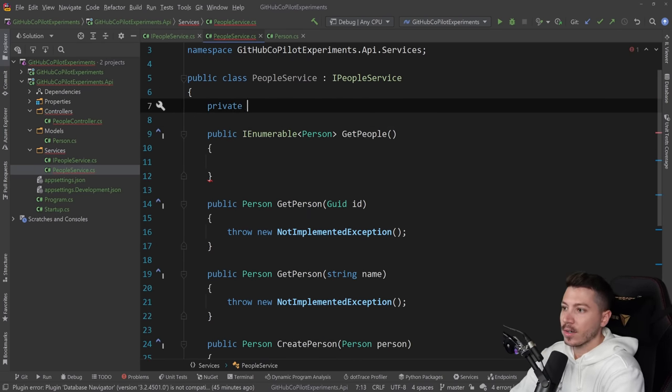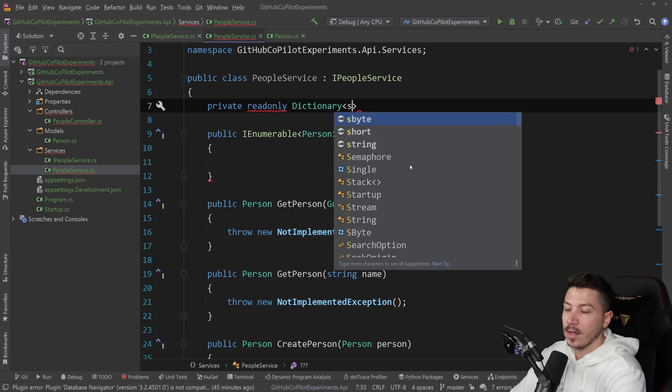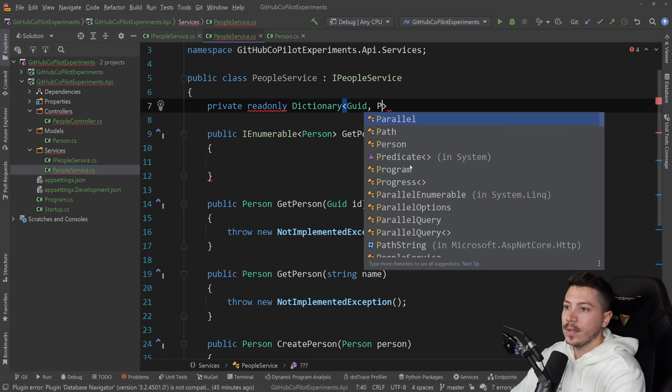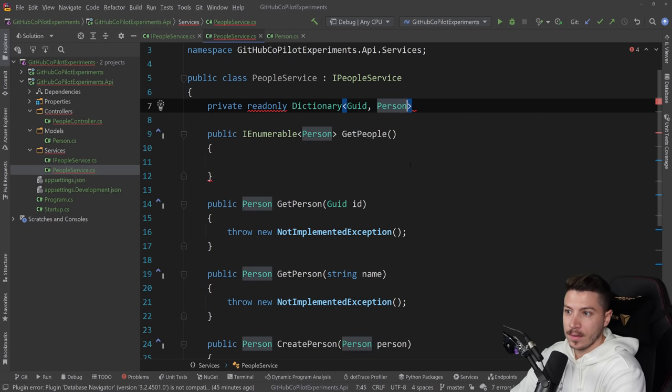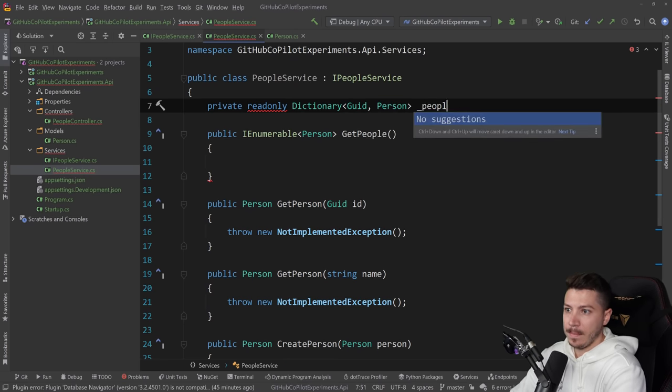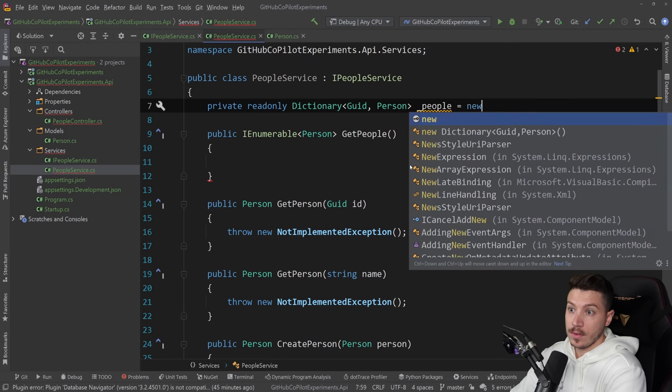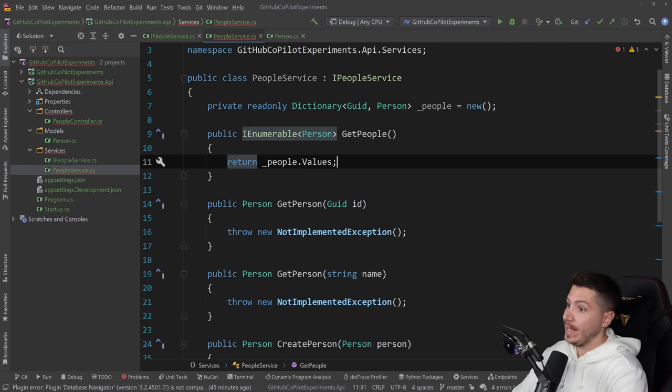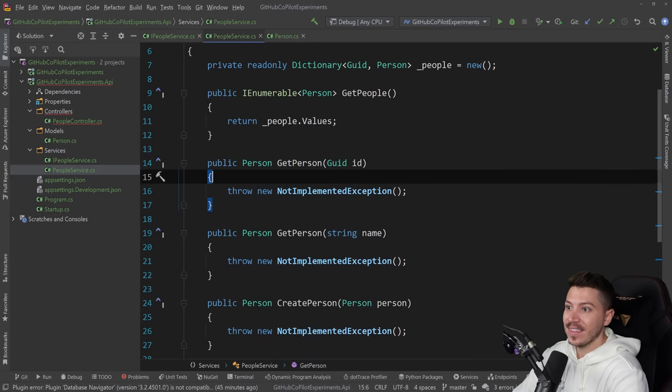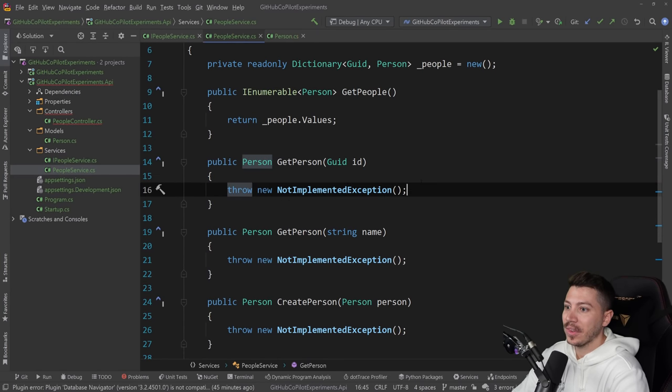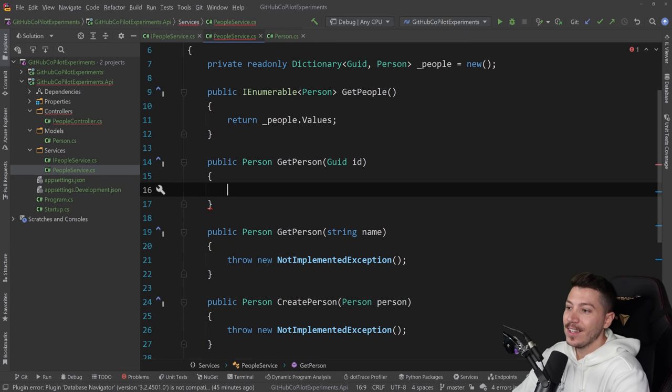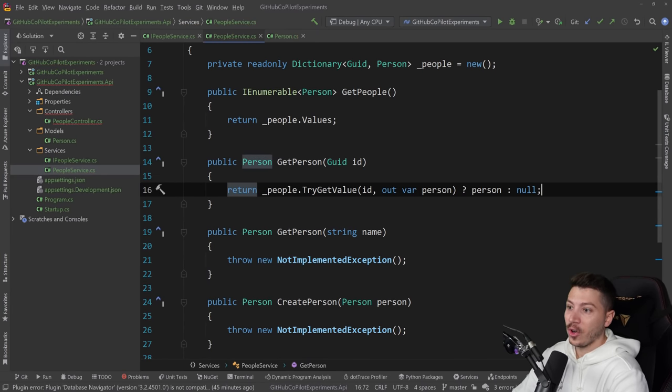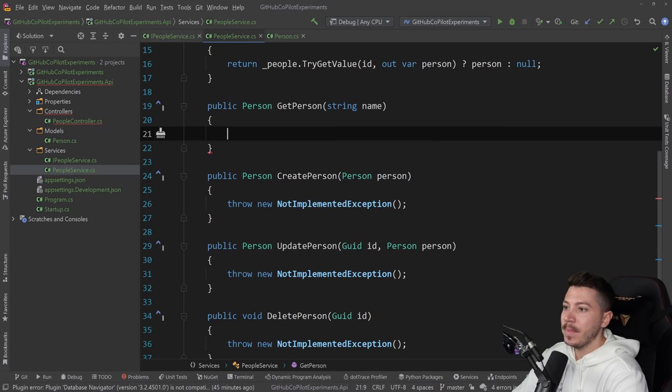I'm going to make it a bit easier for you. I'm going to create a private readonly Dictionary of Guid and Person and I'm going to call that people equals new. Now do you know what I want? Yes, that's what I want. The thing changed based on the context. Sure that's exactly what I want. Man this is so good.